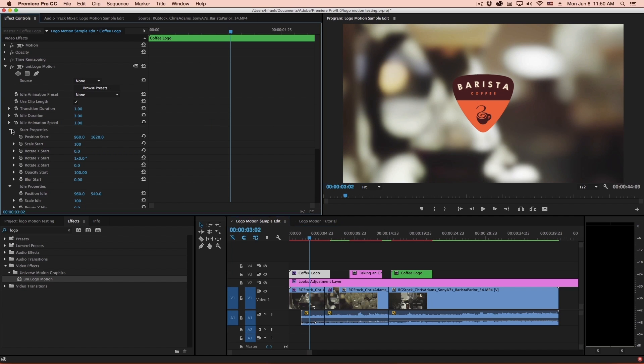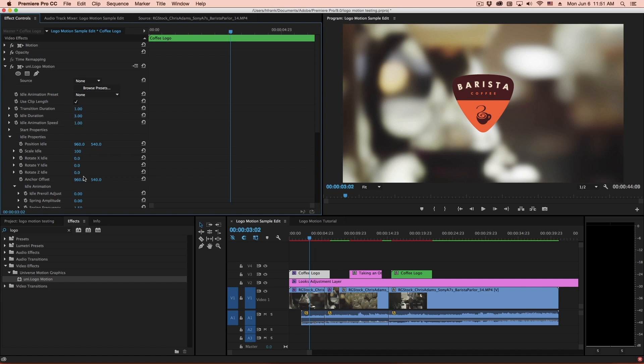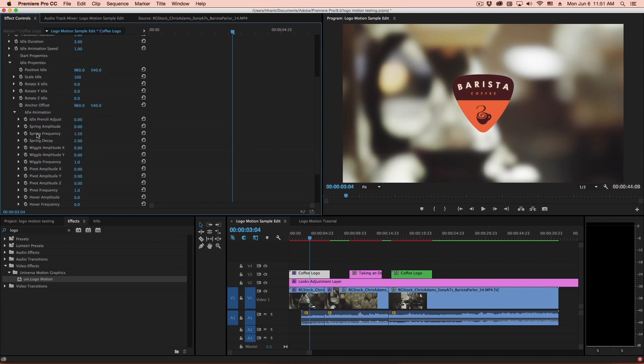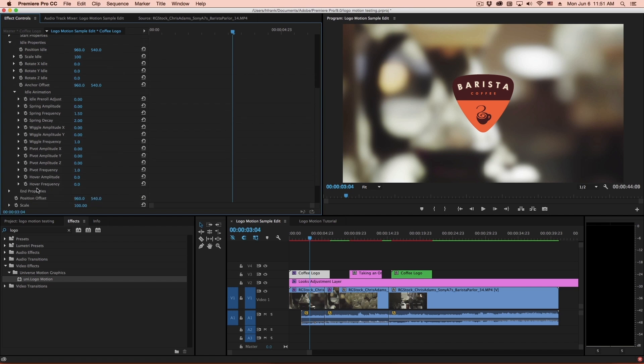And I mentioned having it do a little bit of a wobble while it lands. So there's a whole section inside the idle properties called idle animation. So sitting idle doesn't mean that it has to do nothing. There's actually quite a bit that it can do. There's springiness, there's wiggle animations, there's pivoting and hovering.